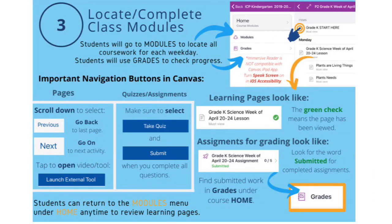Step 3: Let's locate your Class Modules and Coursework. Students will go to Modules to locate all coursework for each weekday. You will see it organized Monday, Tuesday, Wednesday, Thursday, Friday. Students will use the Grade tab to check progress.